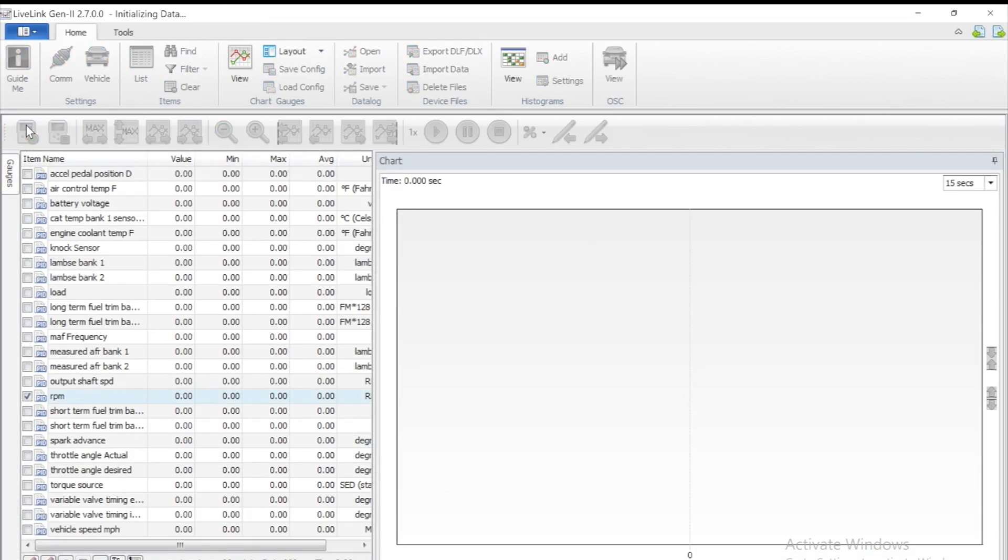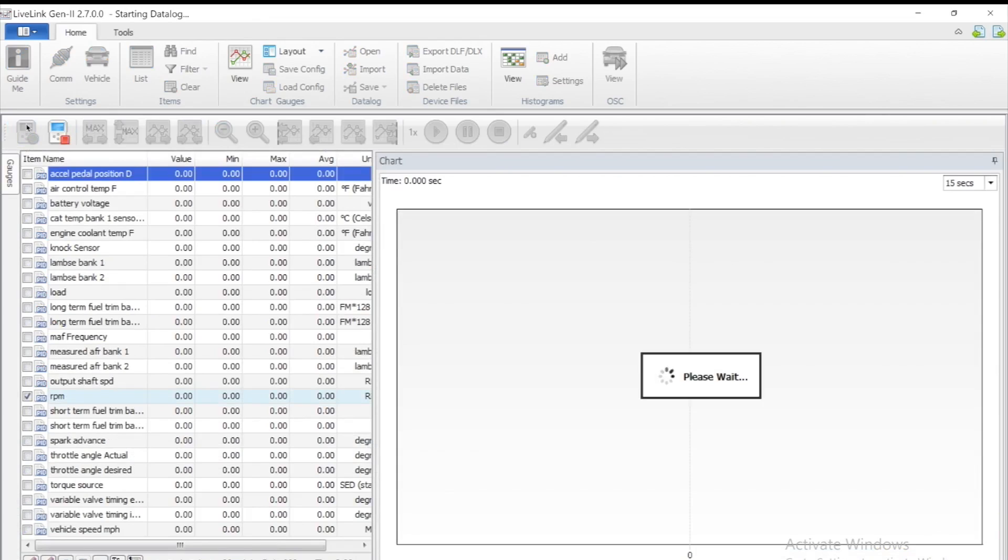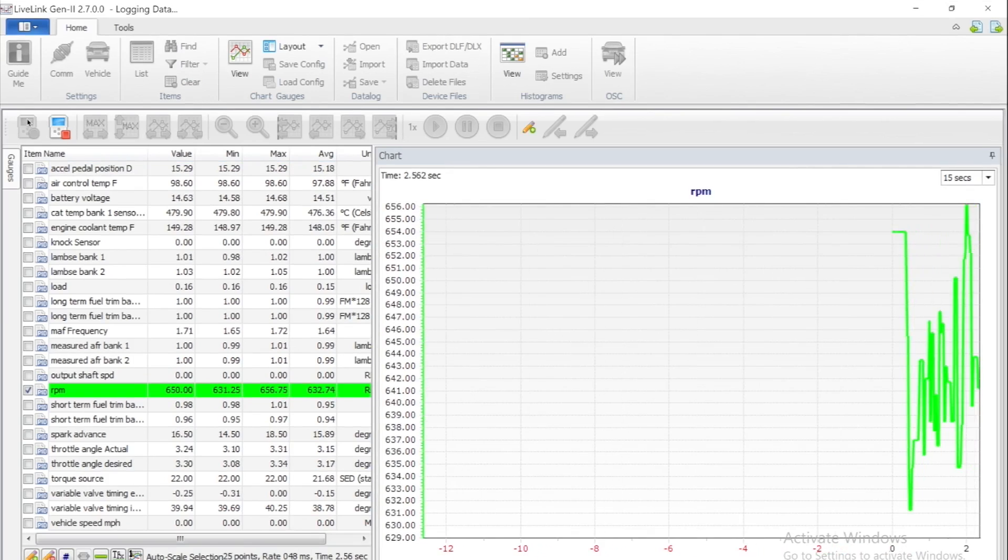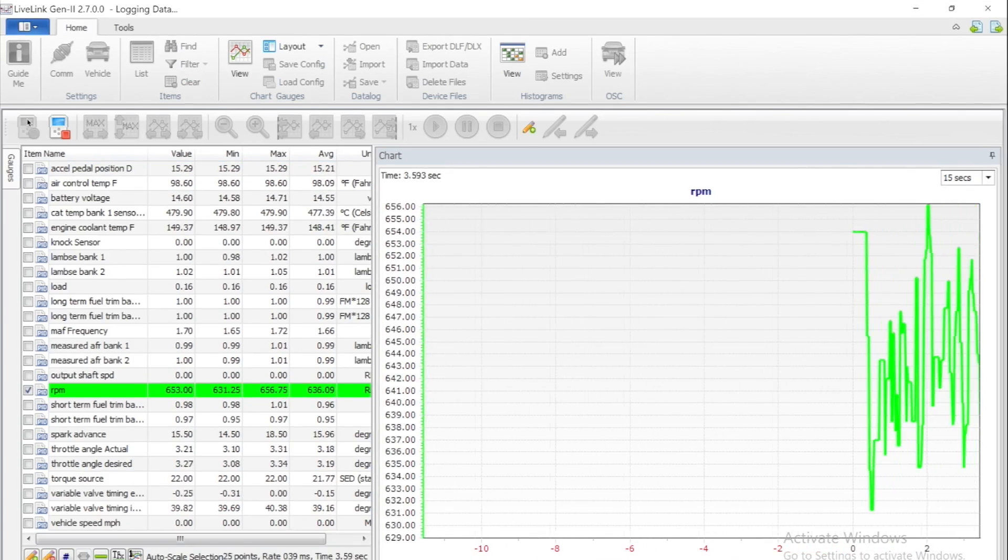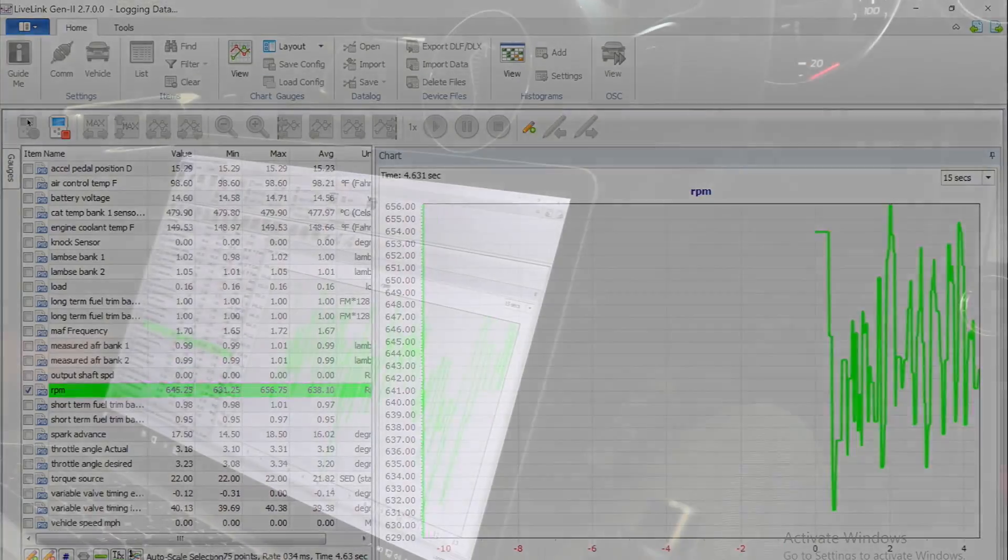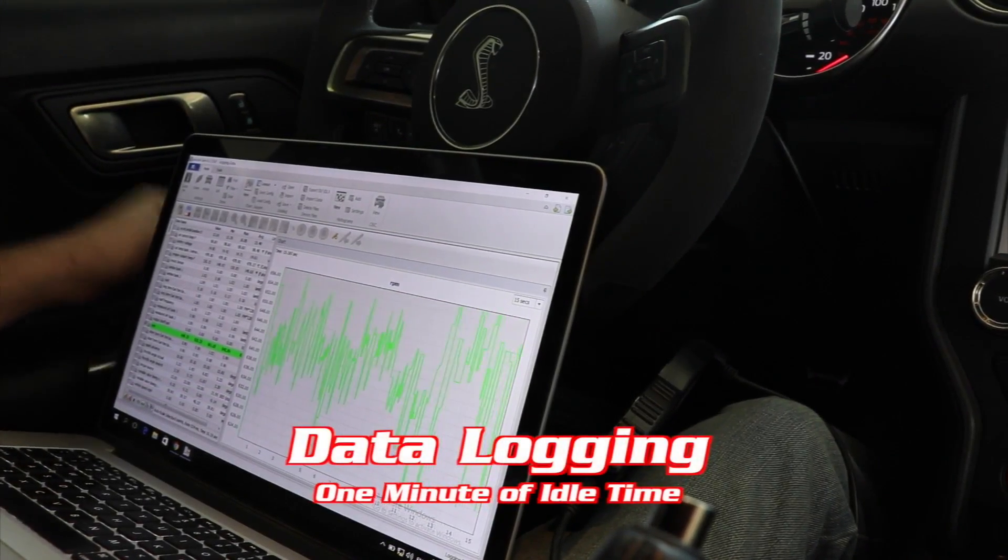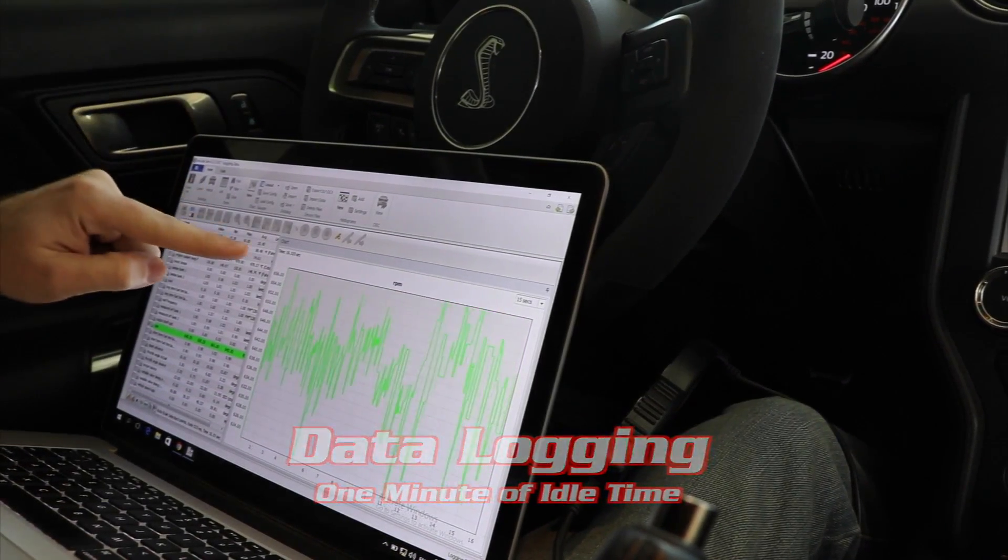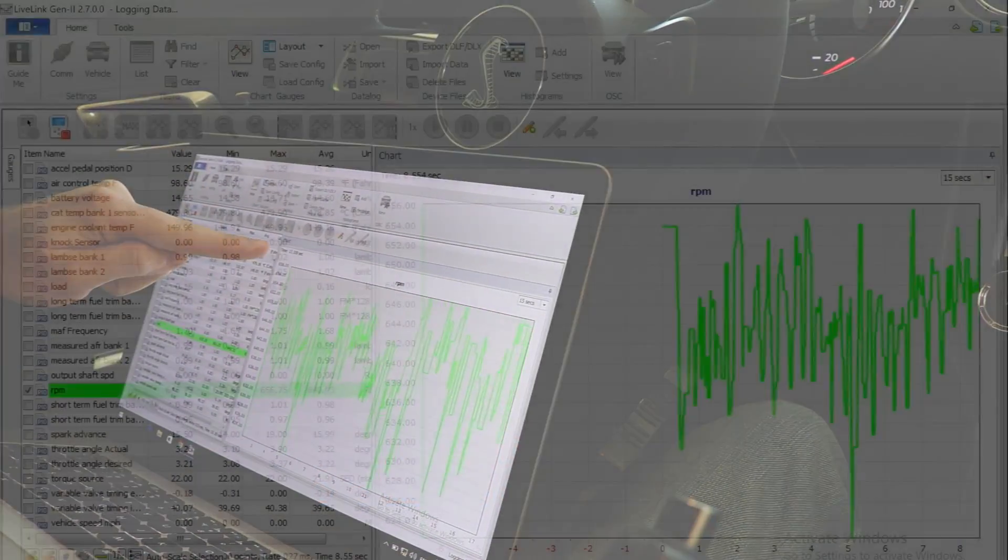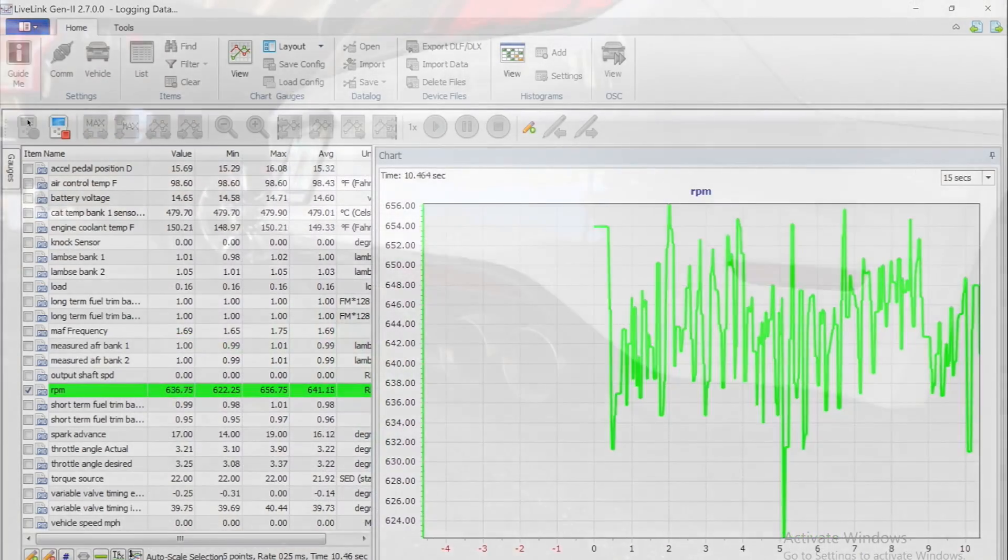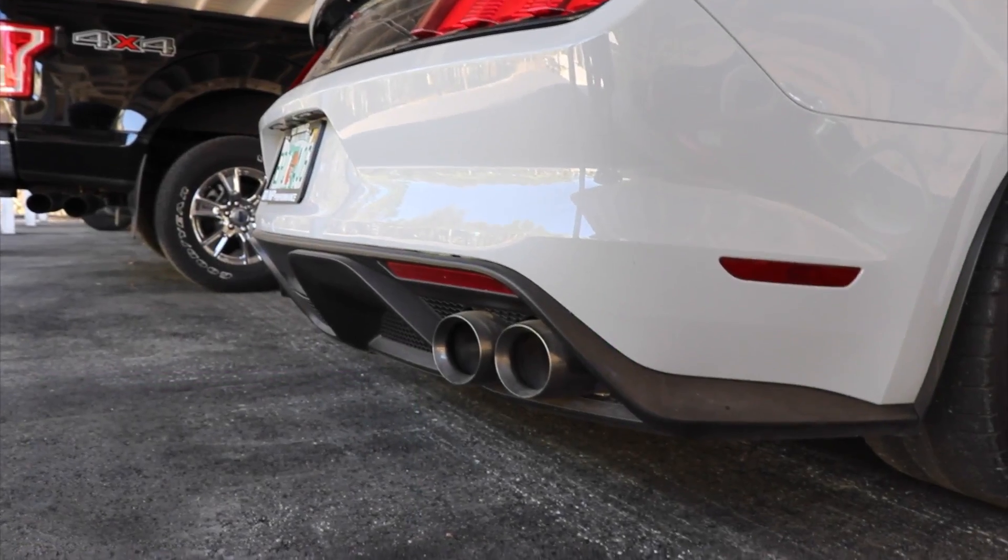We are now ready to record some data logs. Simply click the record button at the top left. The first data log we're going to record is some idle time. This requires letting the car idle for about a minute and this will allow the tuner to see what the car is doing.